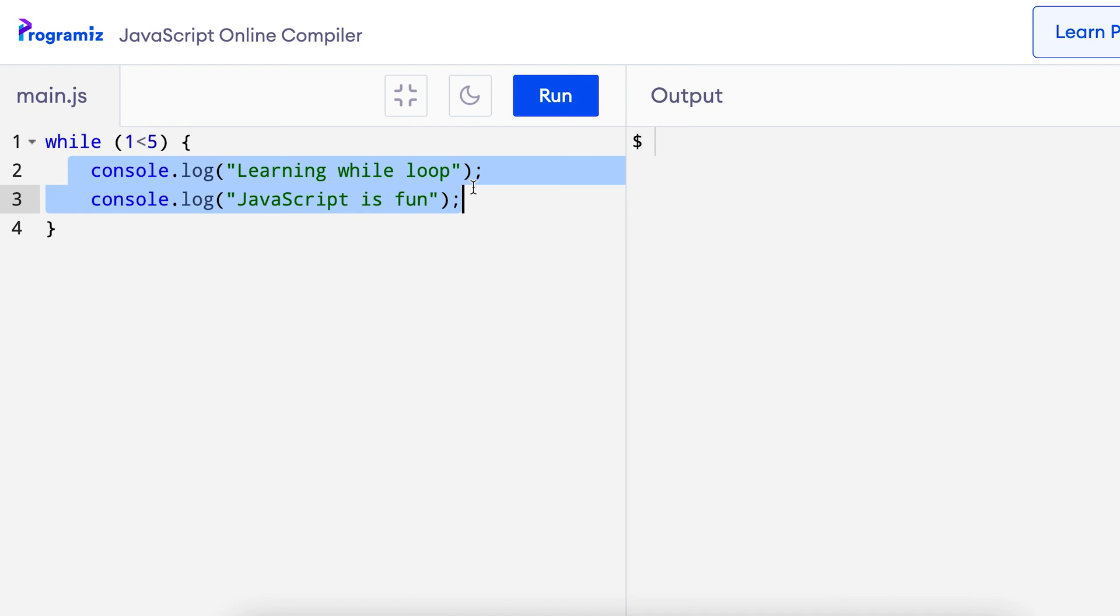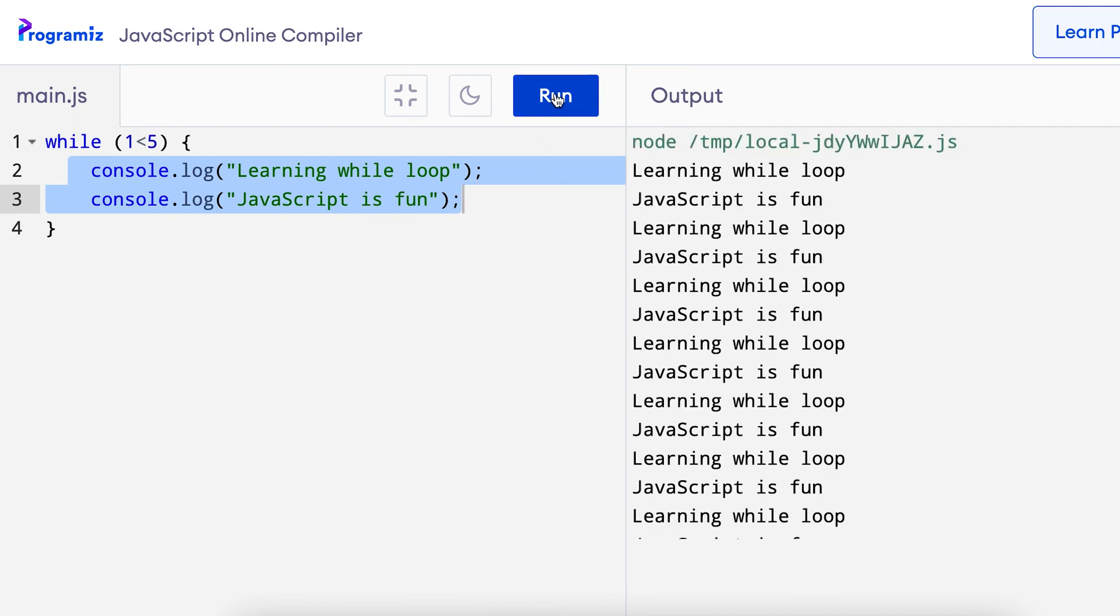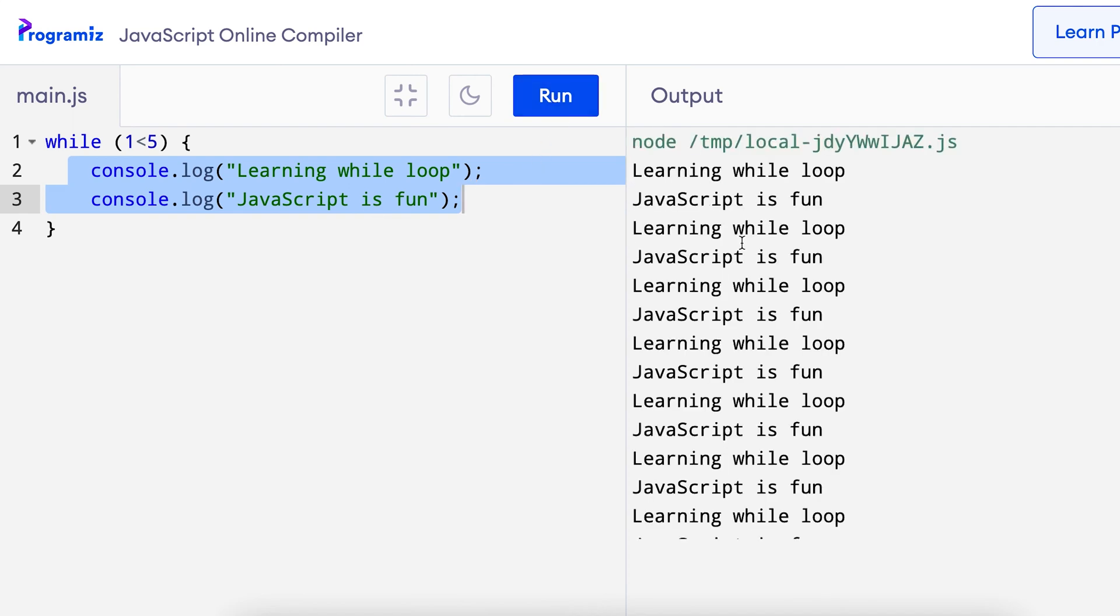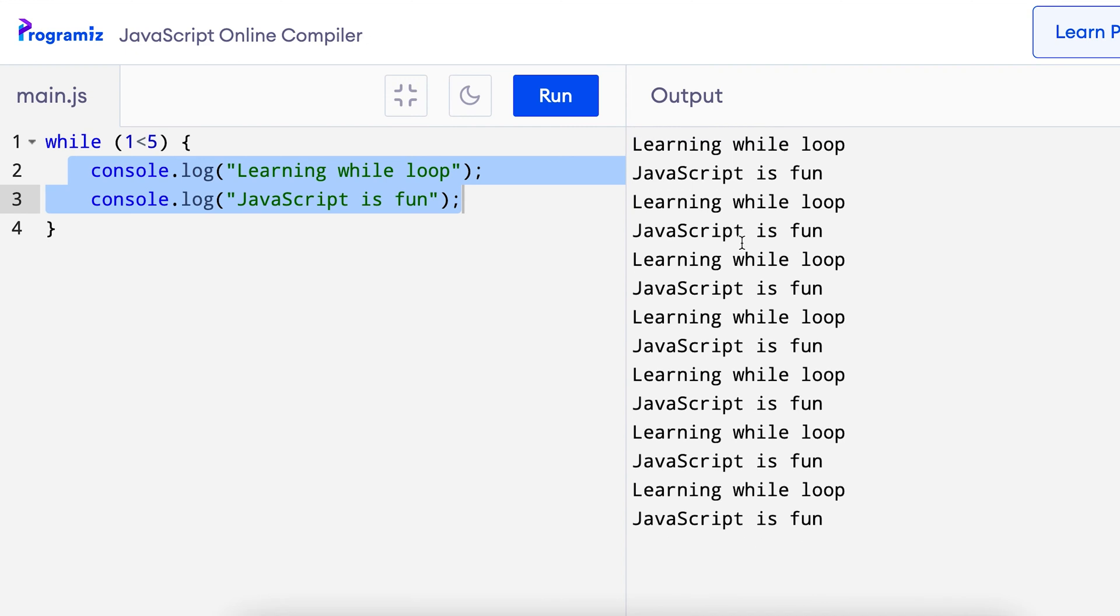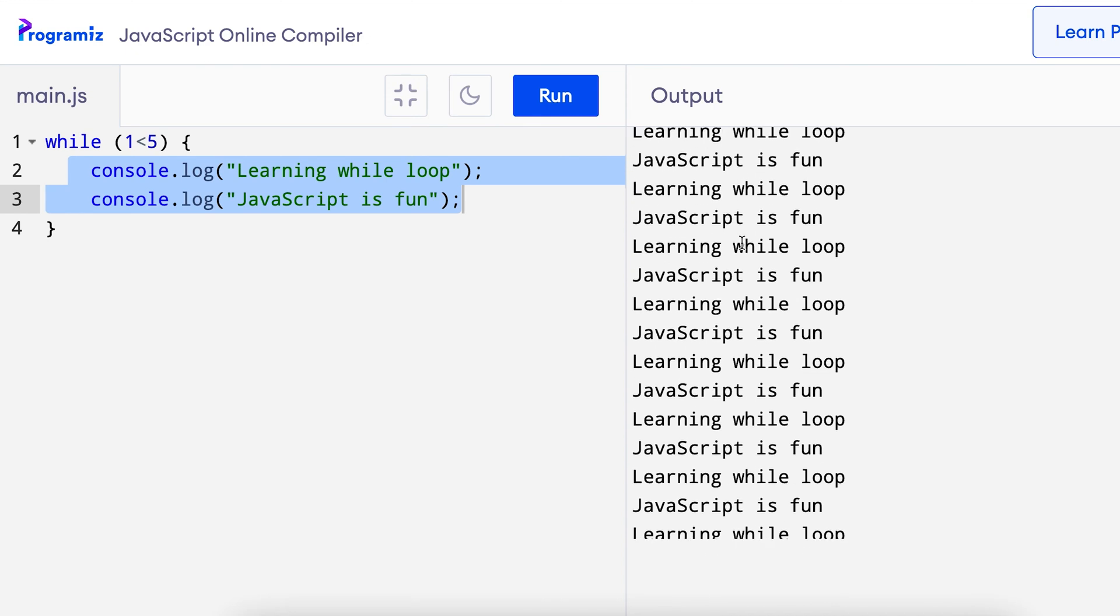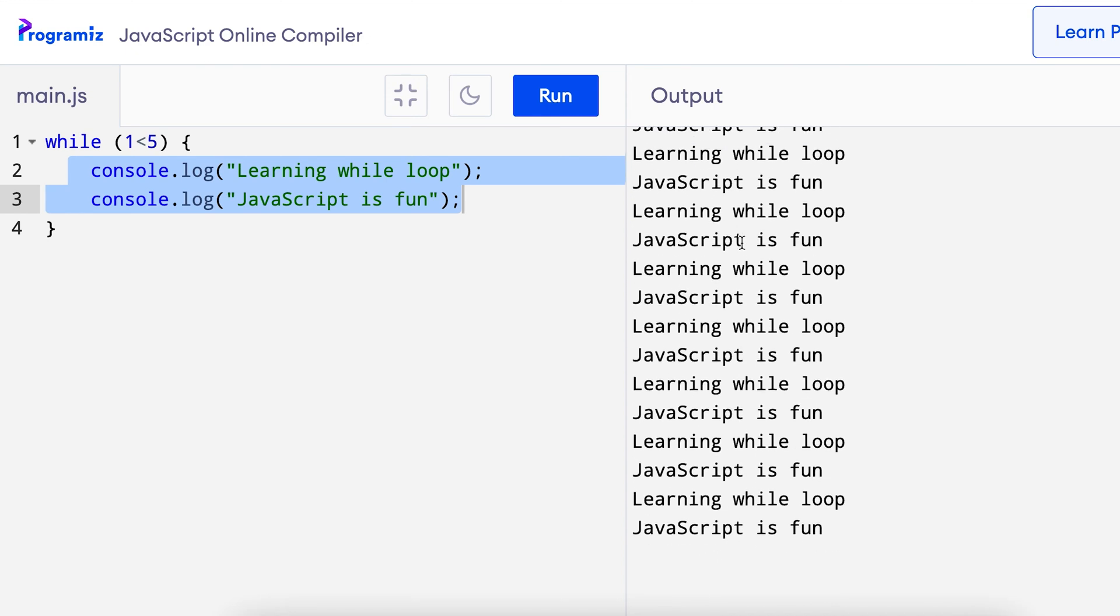So, this is an example of an infinite while loop. Let me run this code and you can see that learning while loop and javascript is fun is printed again and again and again.